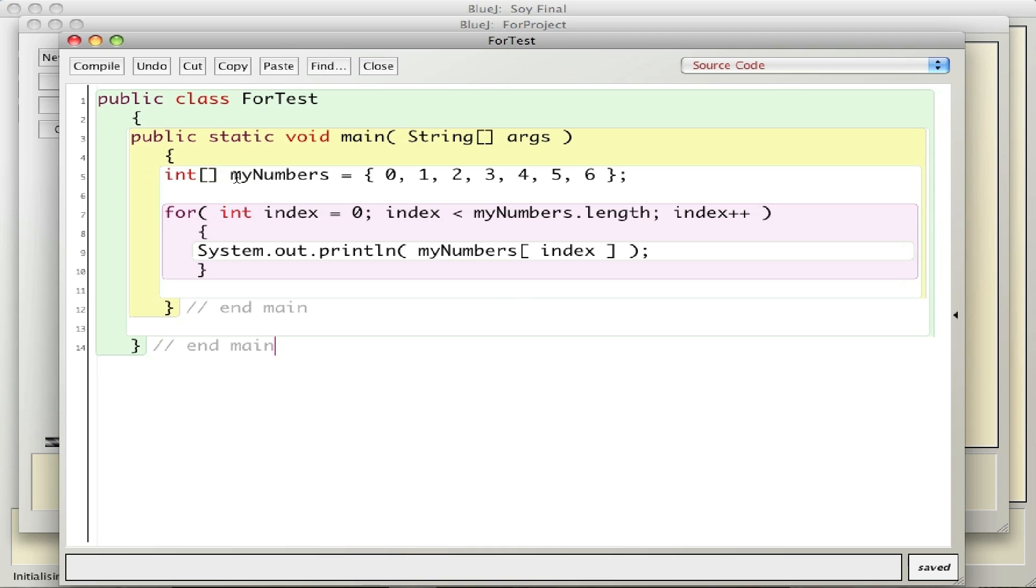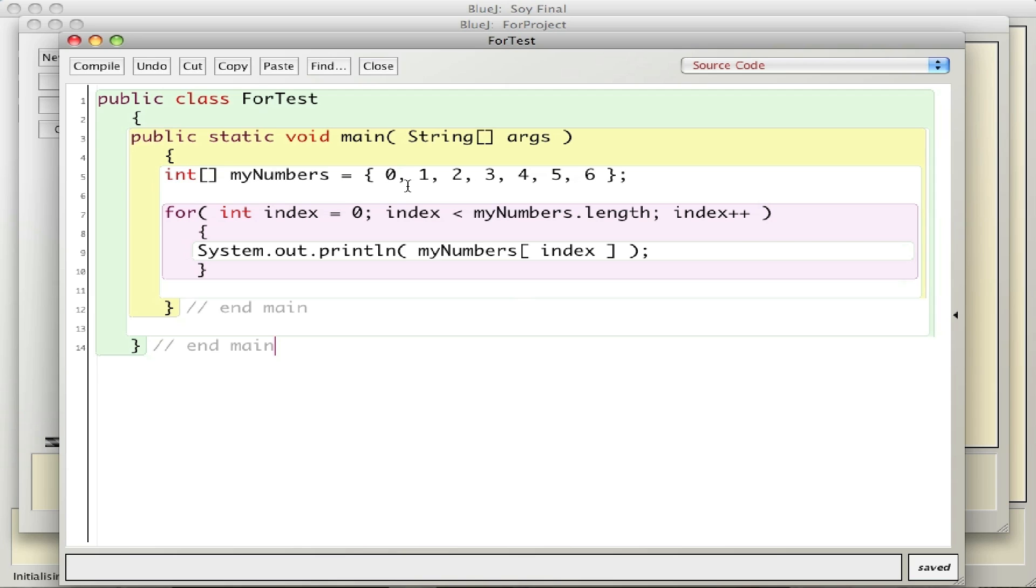The array is an array of ints or integers, and the brackets denote that it's an array as opposed to just an integer that can hold one number. I call it myNumbers, and this is one way of putting the numbers into the array - you use the curly braces and you simply put the numbers in.